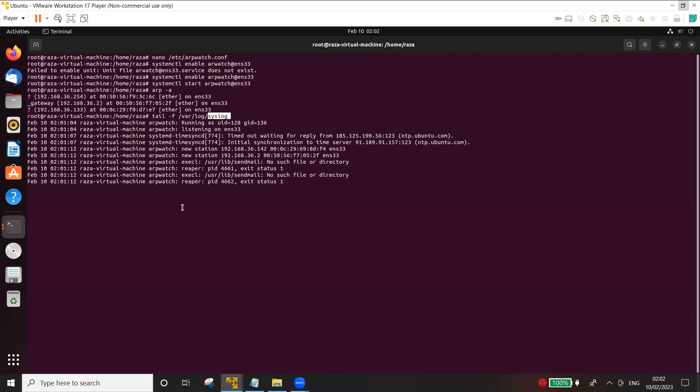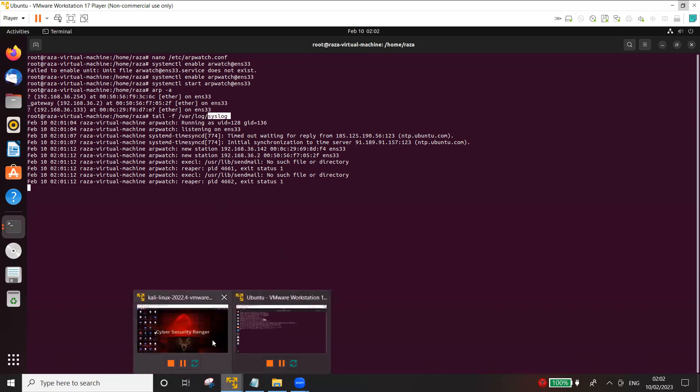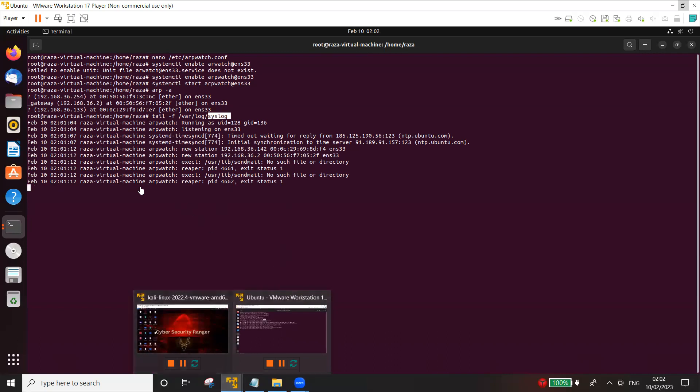Now let's go and try to launch ARP poisoning and see if we get some alerts here.